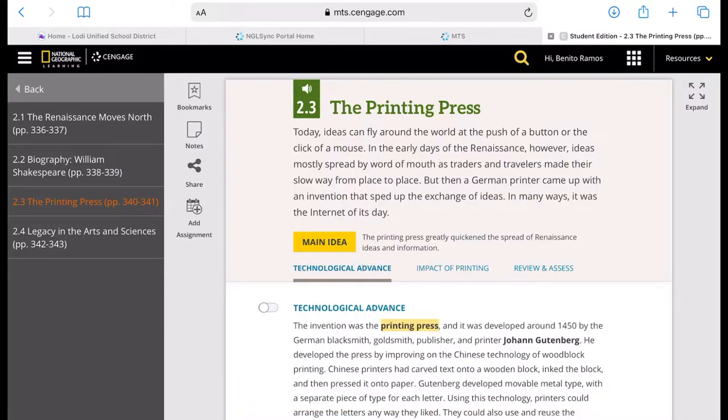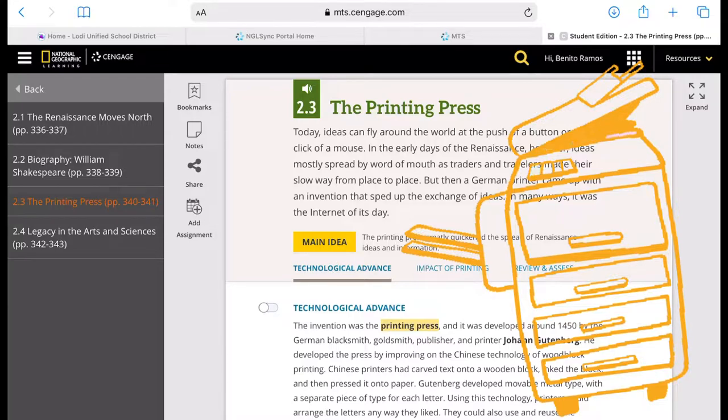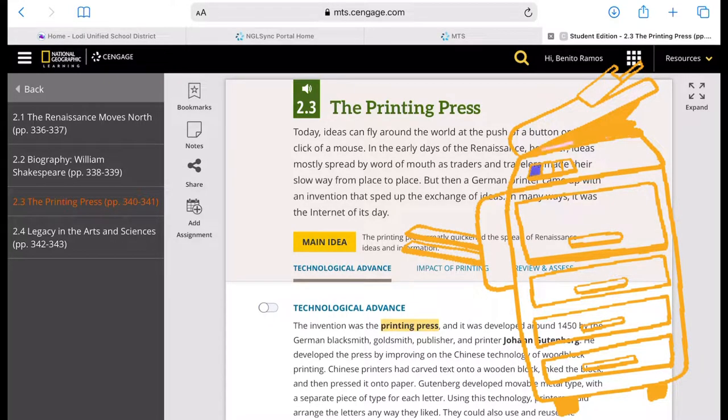Gutenberg invented the printing press in 1450, so Lesson 2.3 discusses how the invention of the printing press resulted in an information explosion, or how it went viral in our language today.